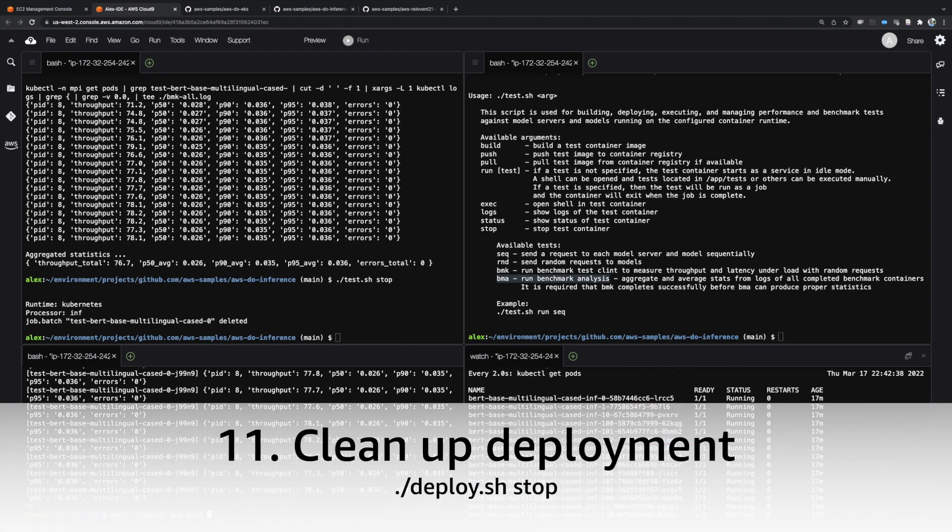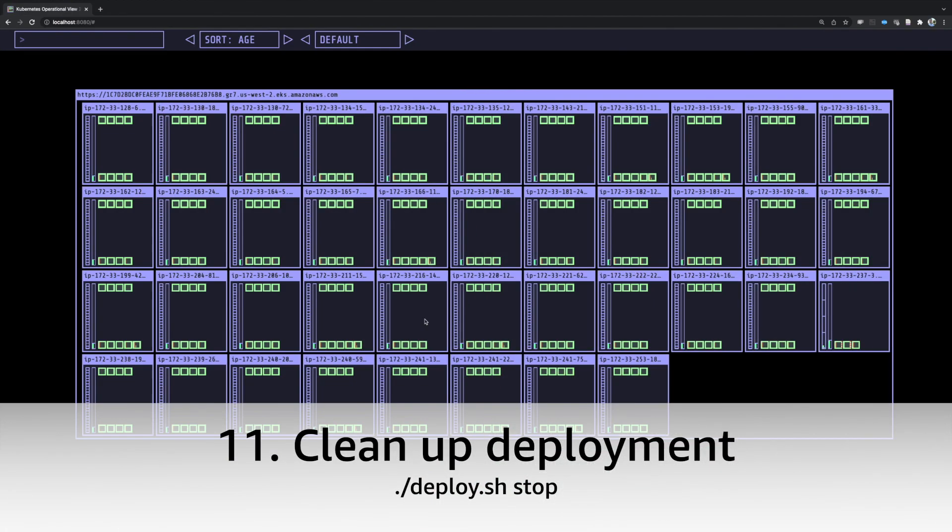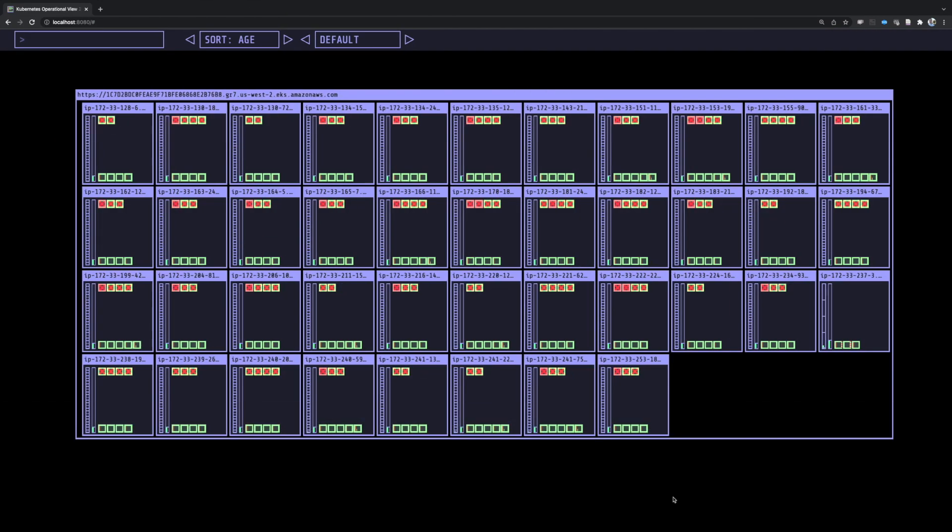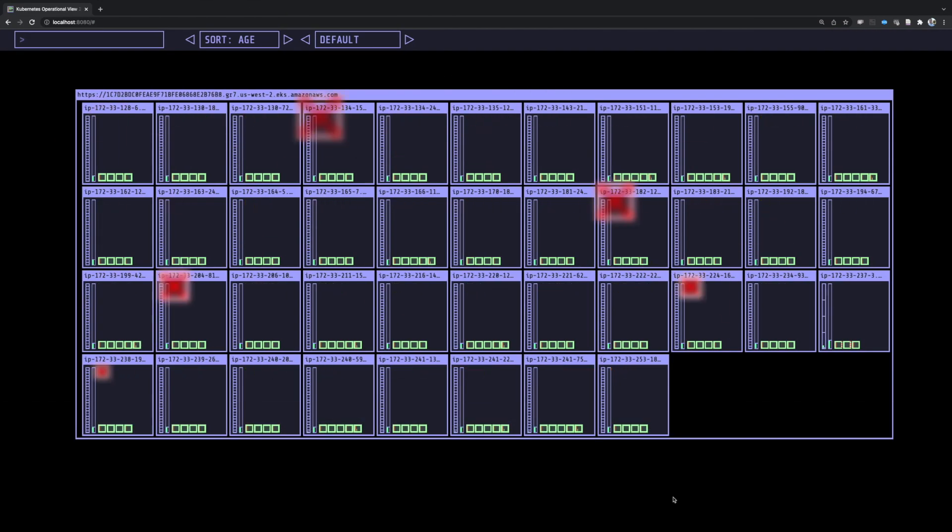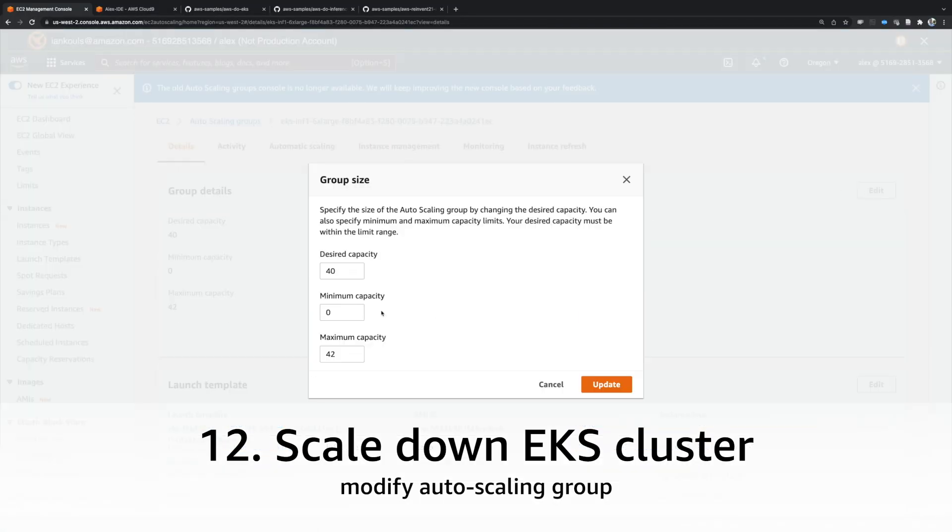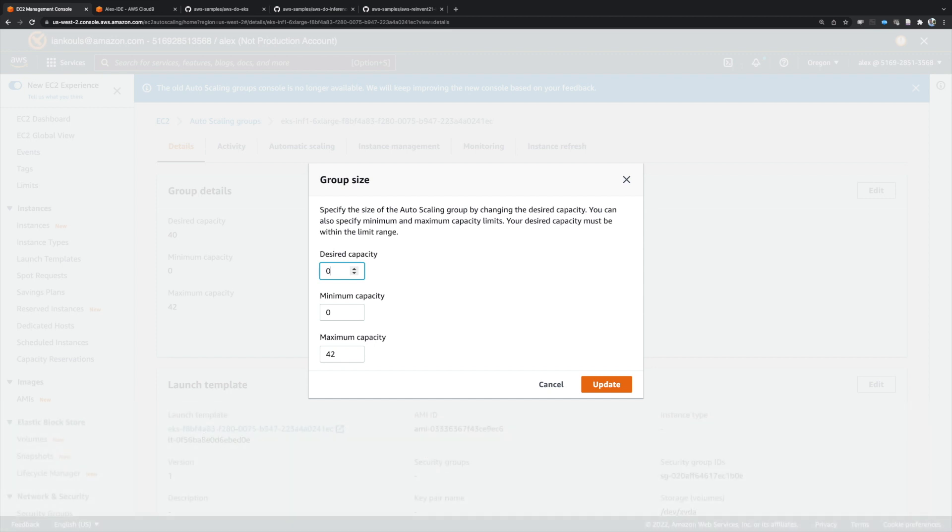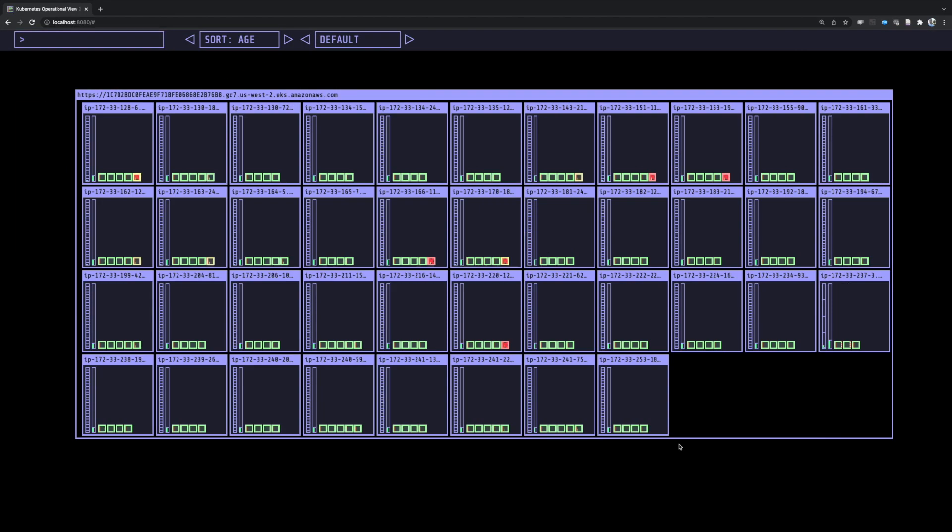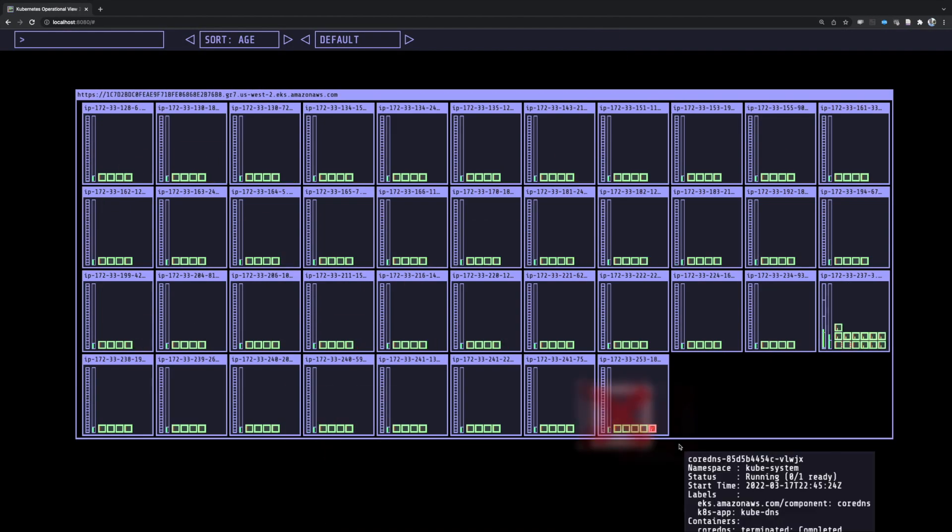Finally, let's clean up our deployment. To do that, execute deploy.sh stop. Once the model server pods are terminated, scale down the EKS cluster by adjusting the desired capacity of the auto-scaling group back to zero.